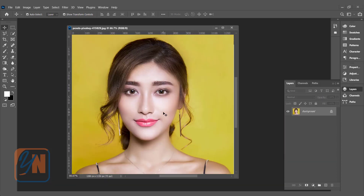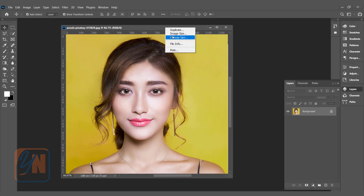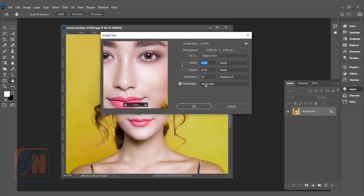I recommend using a medium-sized image to get a better result. If you have a really high resolution image, bigger in size, the result from commands such as blur will not be much clearer. So I have a medium-sized image. If I show you the size — right click, image size — it is 1280 by 1150.